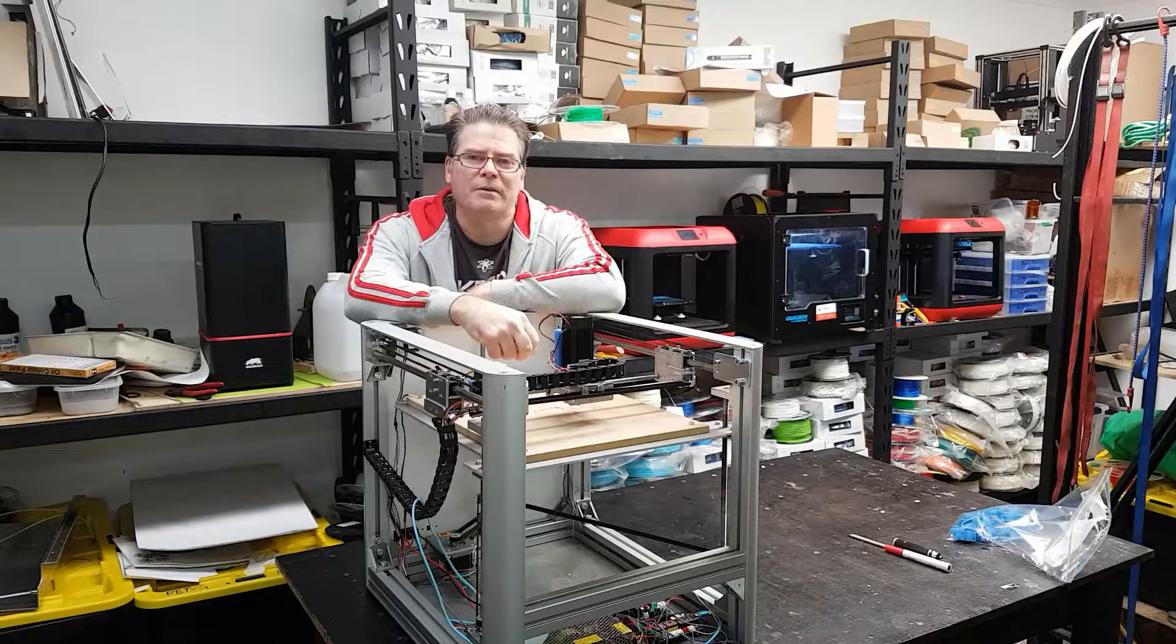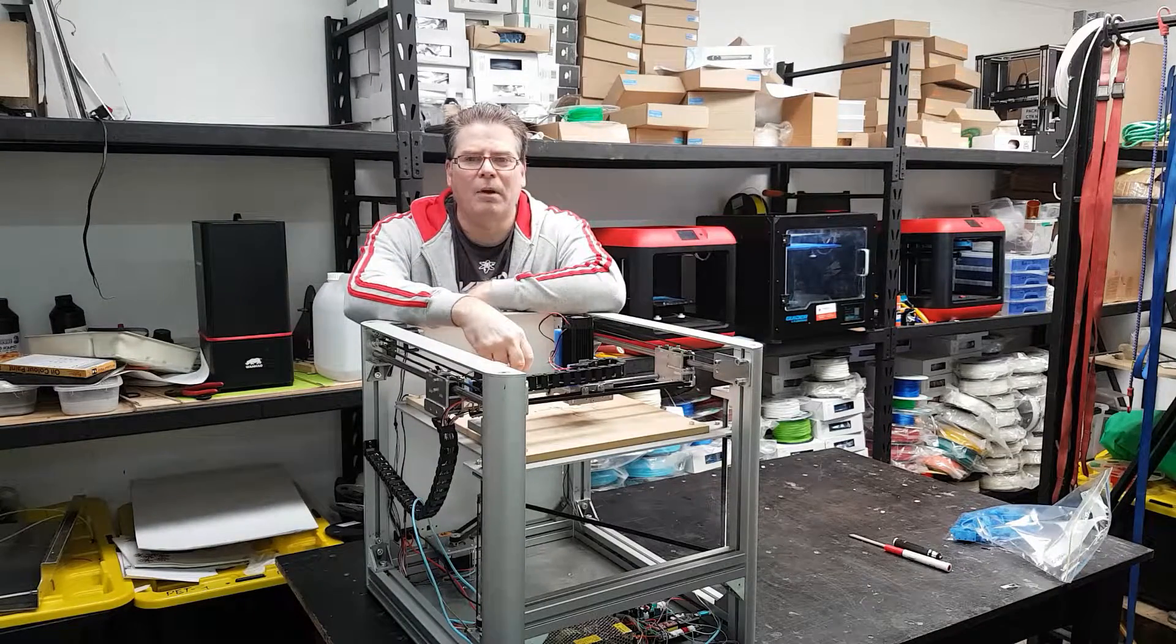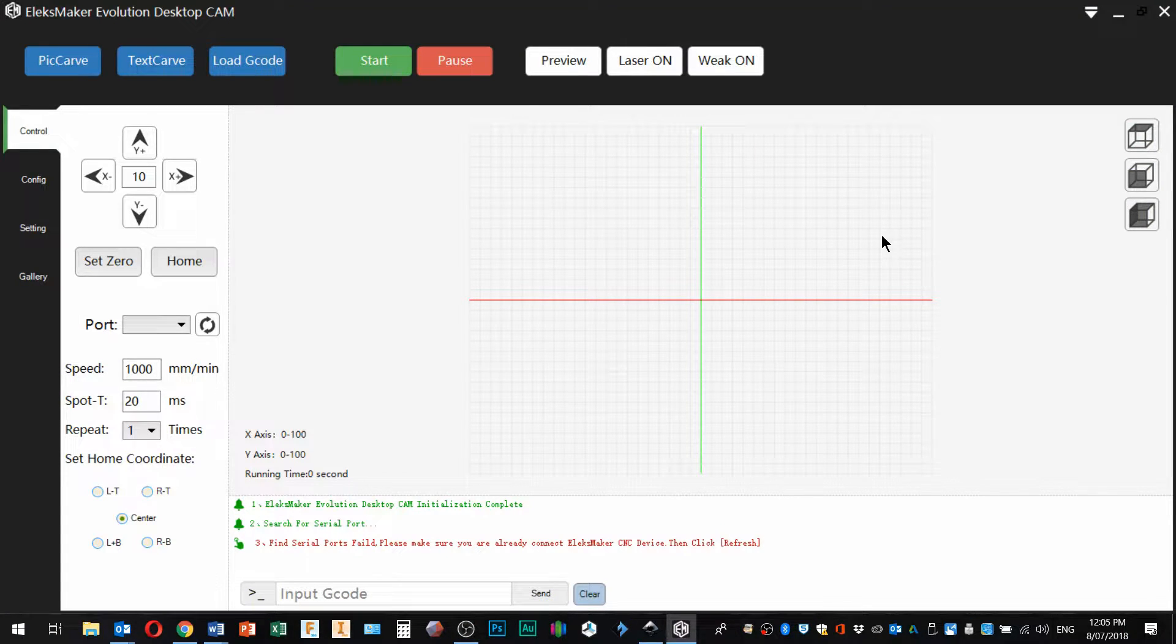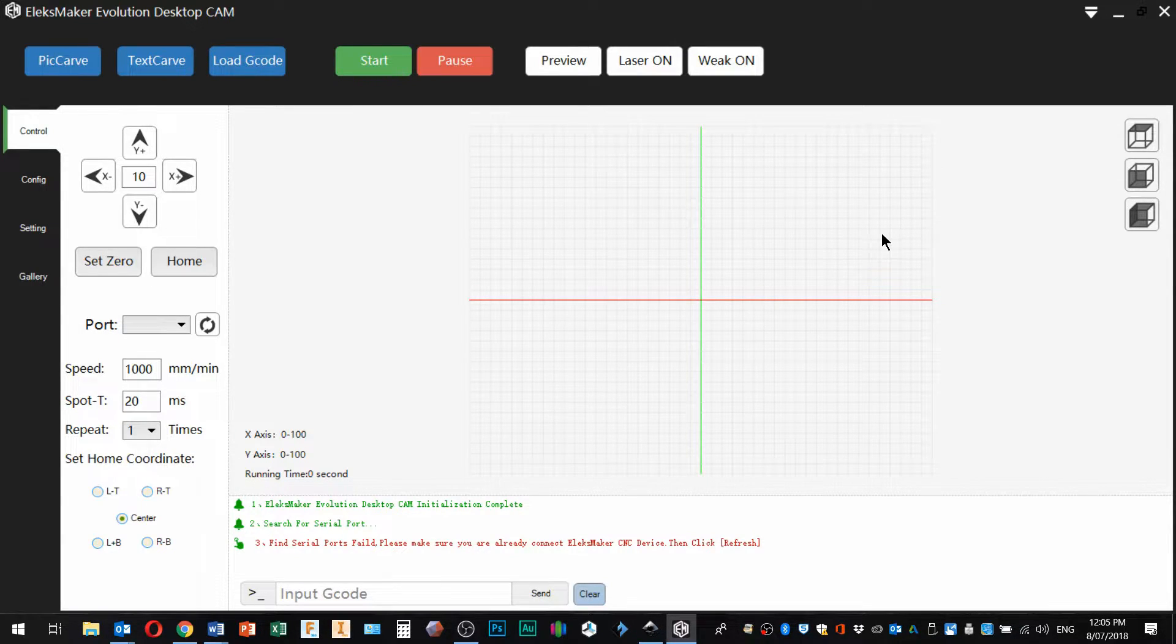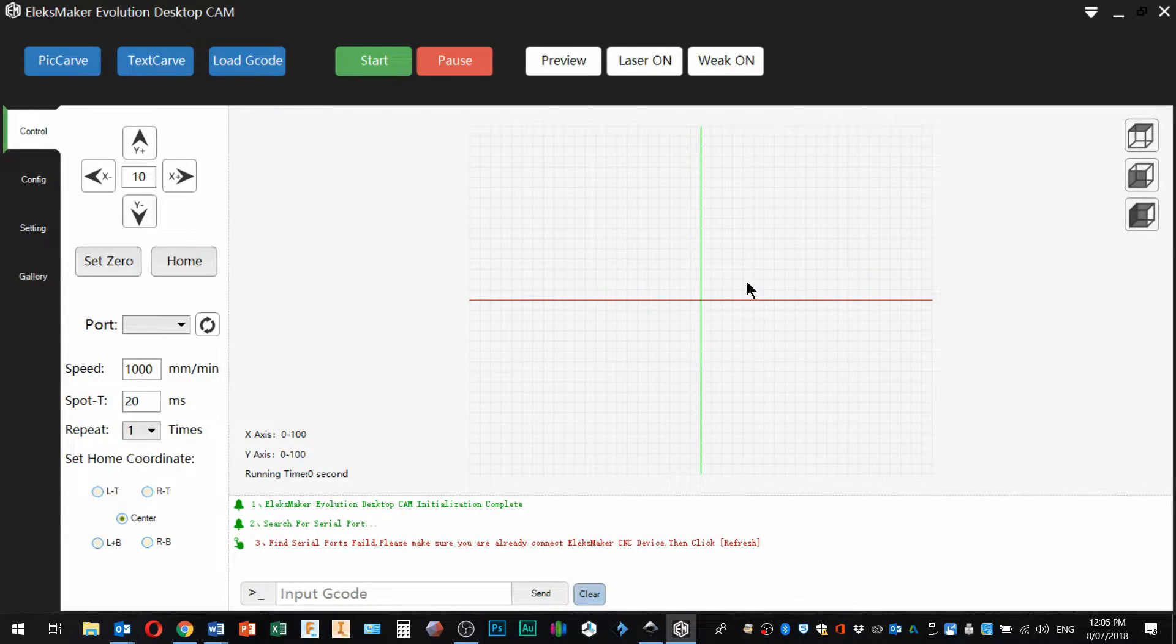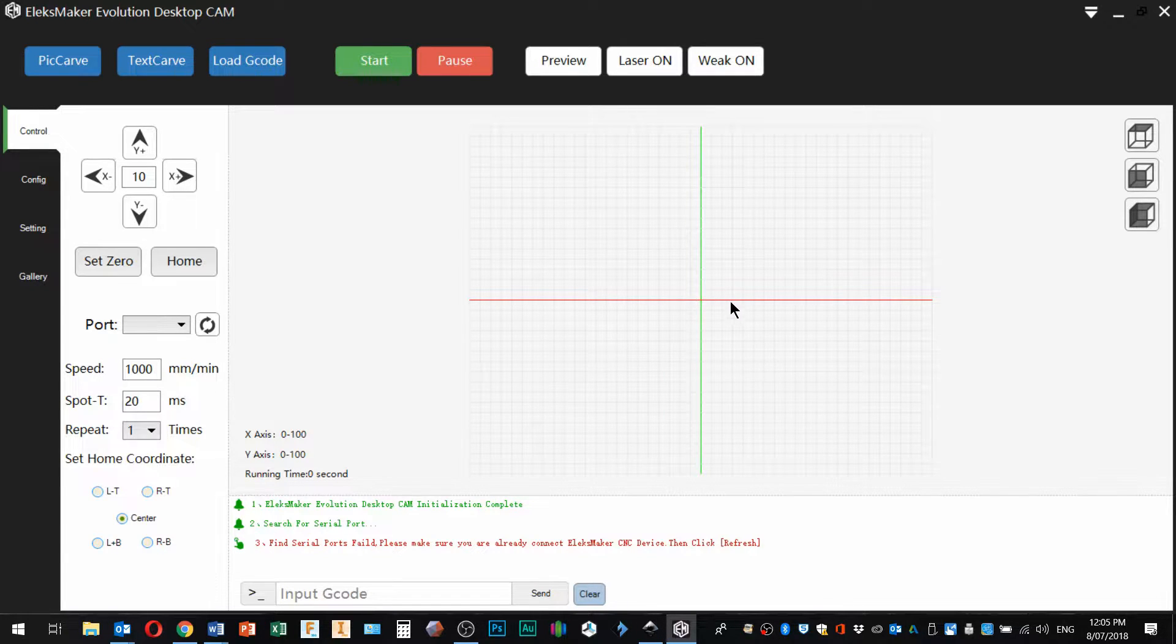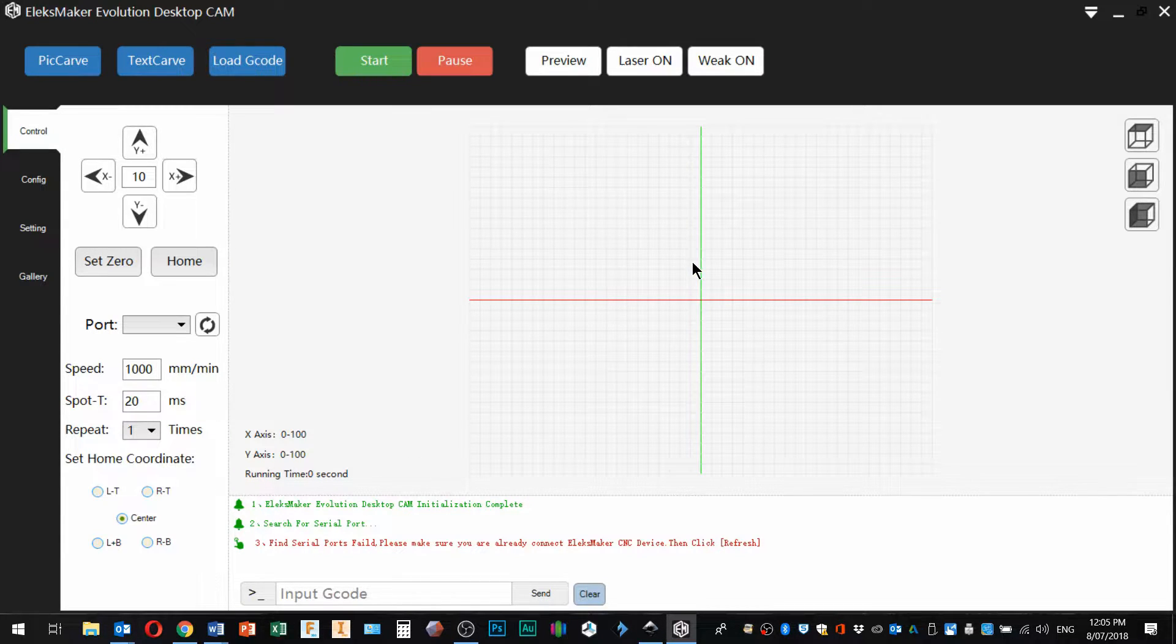So the first thing to be mindful of with this software is that it's meant for engraving and not for cutting. As you get your image here that you want to engrave and set up the type of engraving that you're going to do, you'll notice that it's got a couple of different methods of doing that.